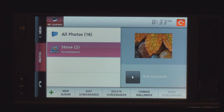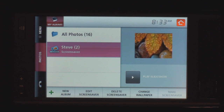This does it for my software overview. Hopefully between part one and part two, you've gotten a feel of what the Verizon Hub can do. I'll be back with my thoughts on the Verizon Hub in my next video. Bye for now.